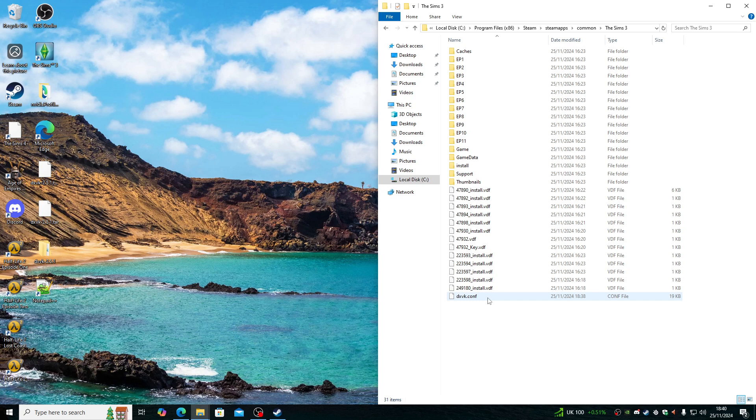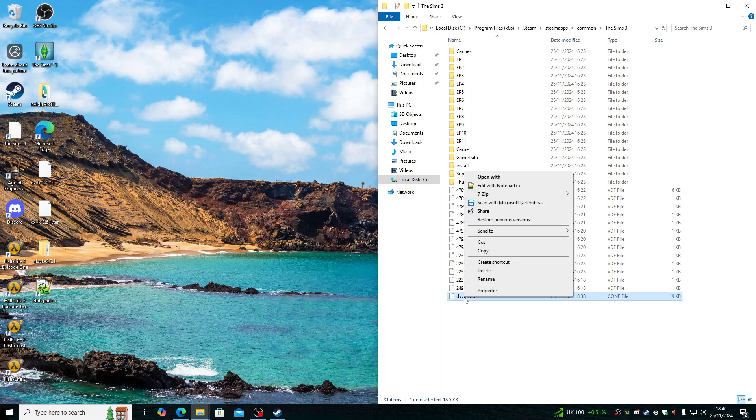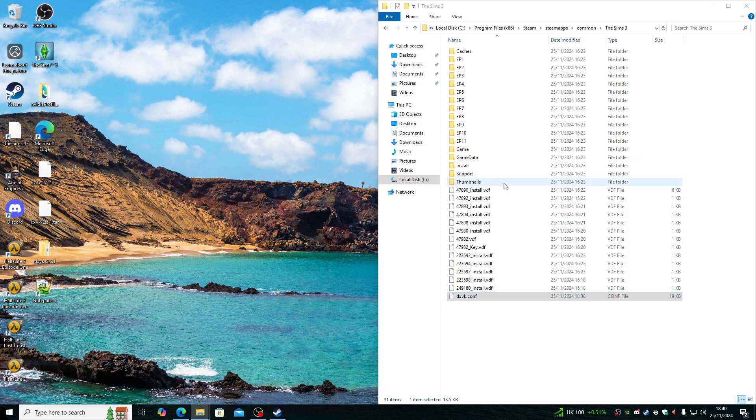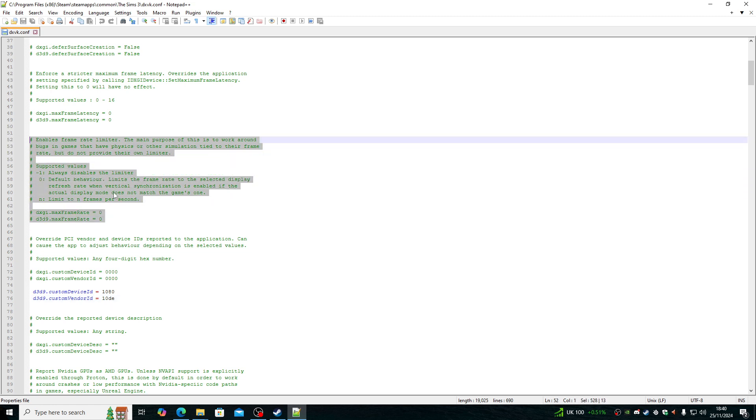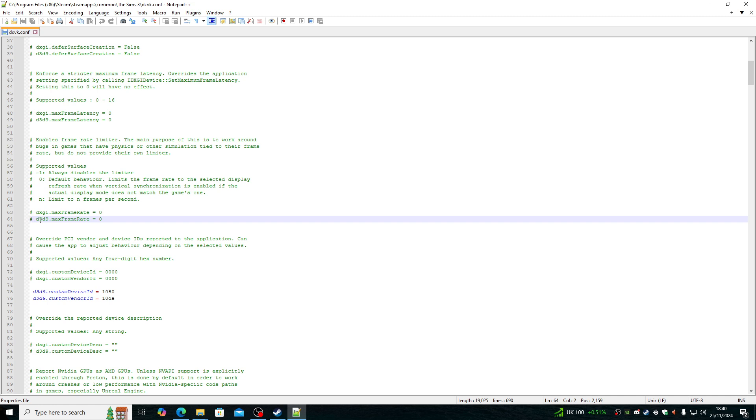Just to show you how to limit the frame rate in the game, because I missed a step, right click and open up DXVK.config file. Go up to where it says here, where it's the frame rate integer or the frame rate limiter.